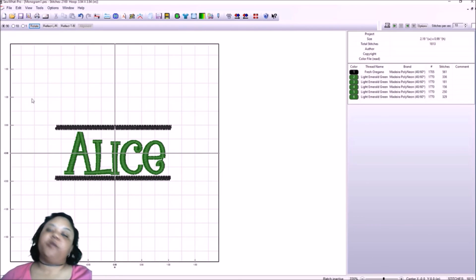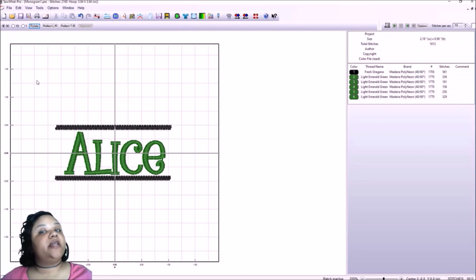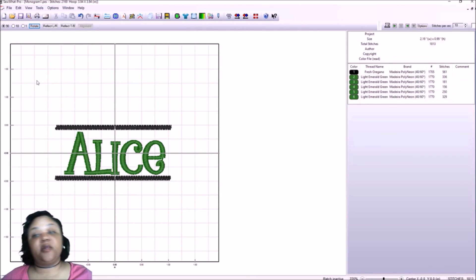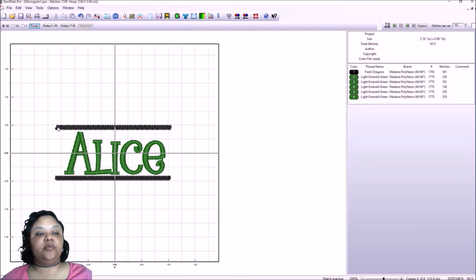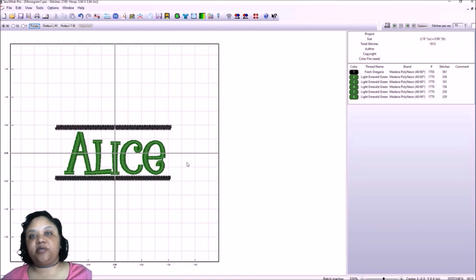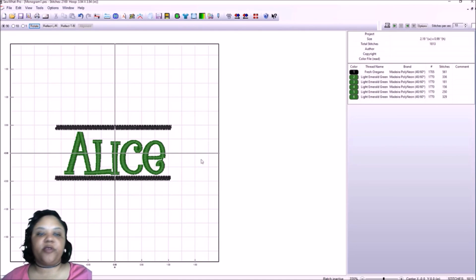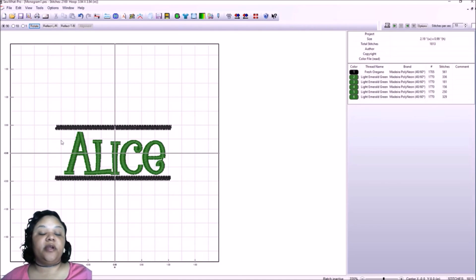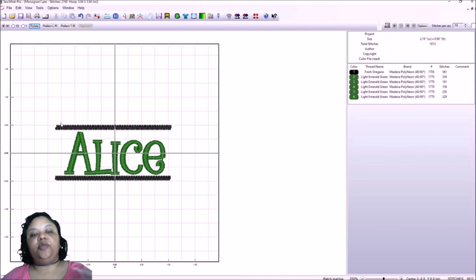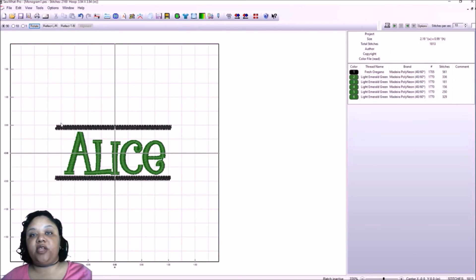So yes, there's more than one way to skin a cat in Sew What Pro. I do really suggest you take your time, play around with it, get the feel for it, and that way you can become proficient at making your own name frames.